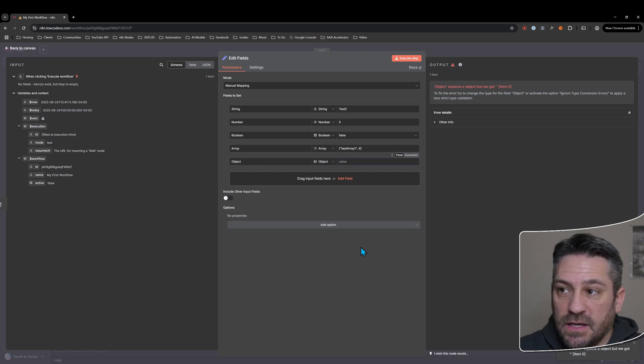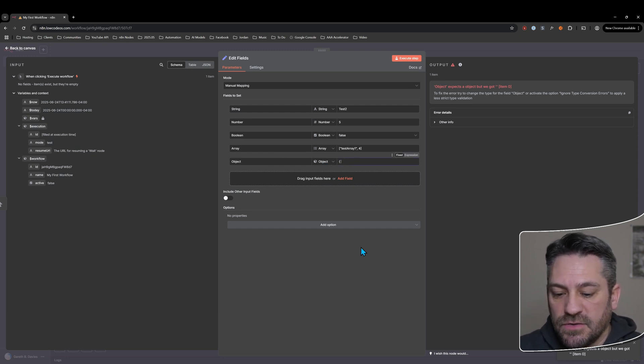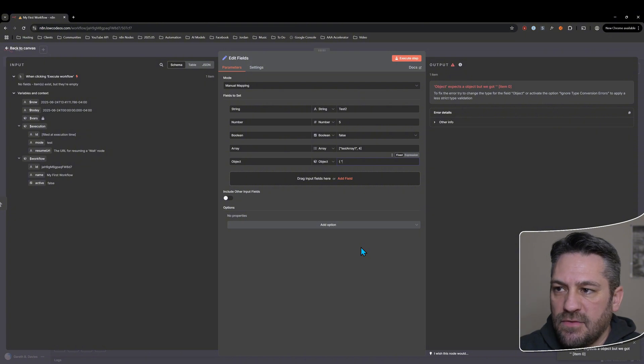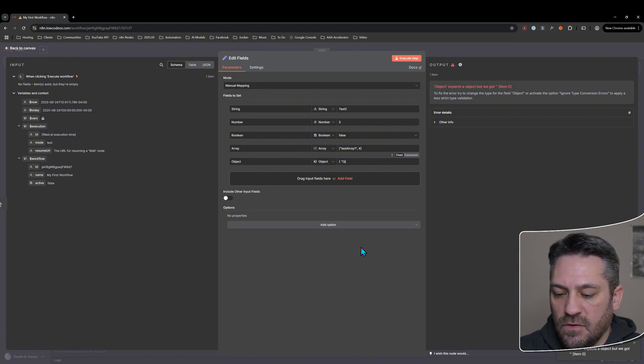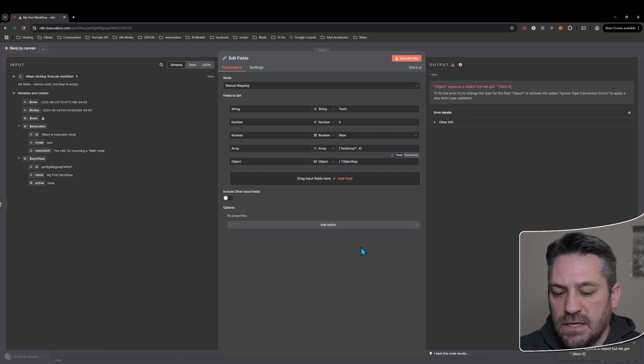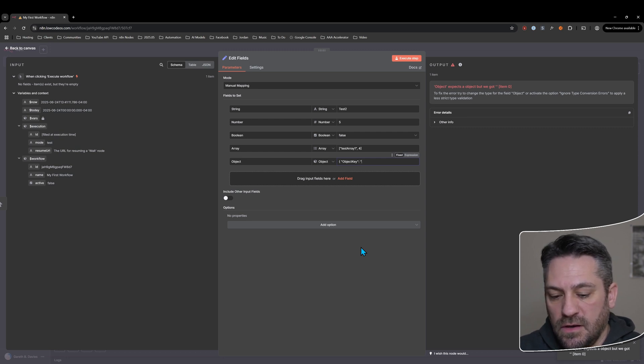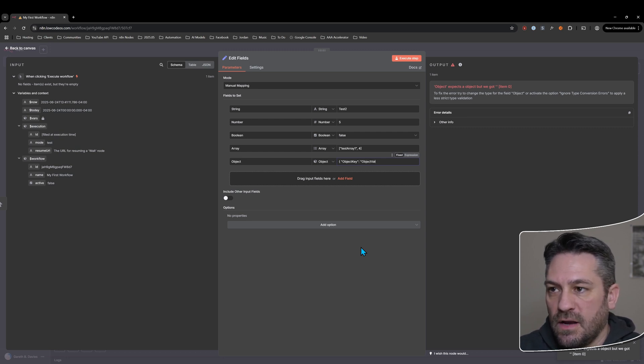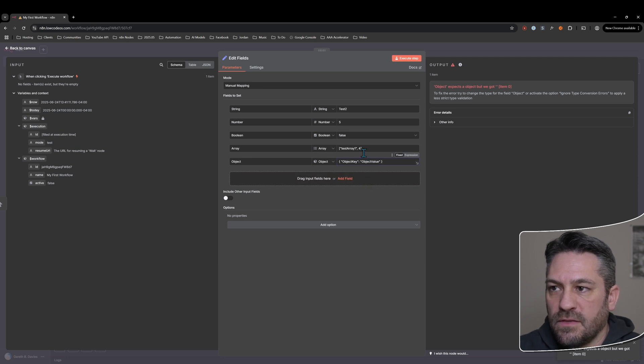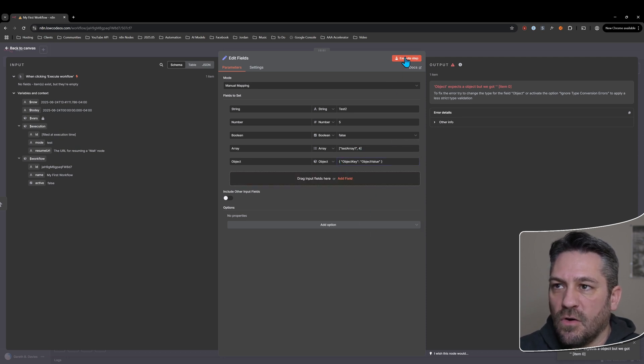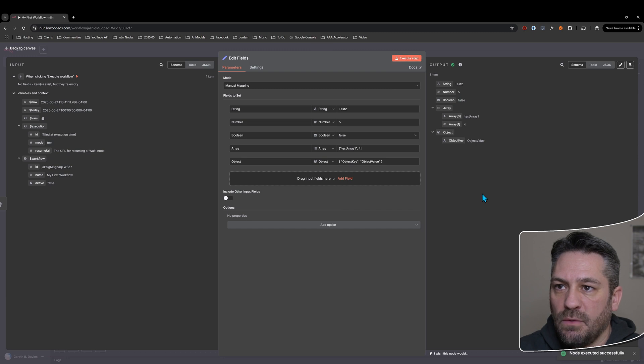So we need to have the key value pair. So we'll say object key, colon and then we'll just use string and say object value. And we're using the curly braces here to denote that it's an object. So now when we create it...